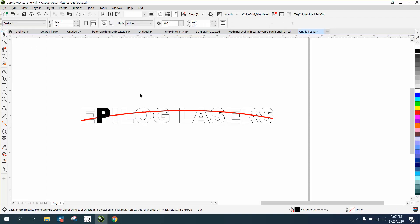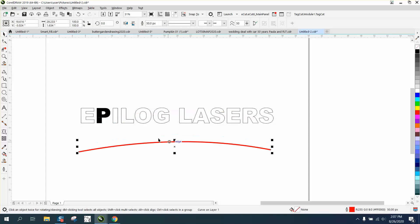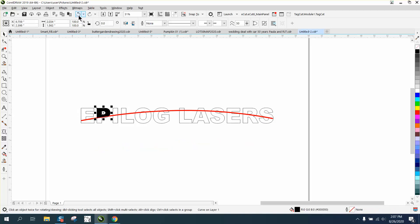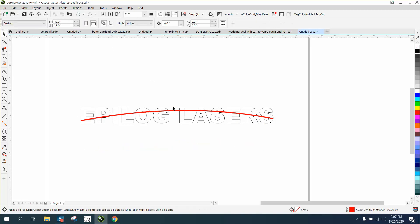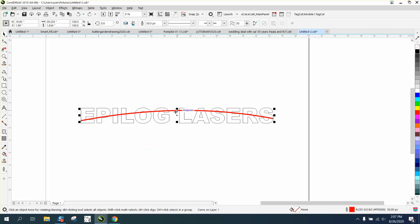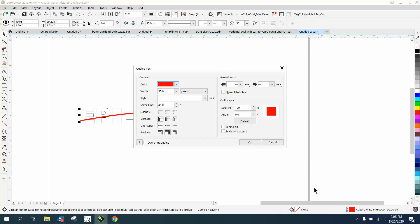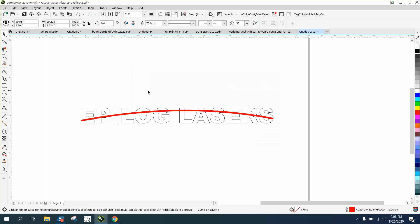So what you need to do is take this line, and for the video I'm actually going to make it thicker. I'm going to make it 75 points.